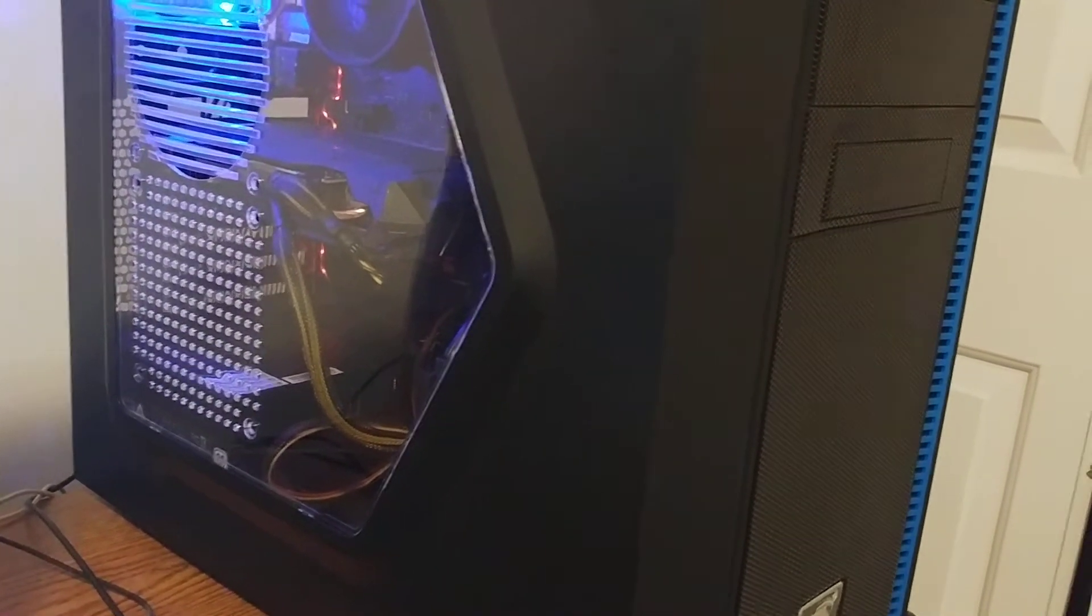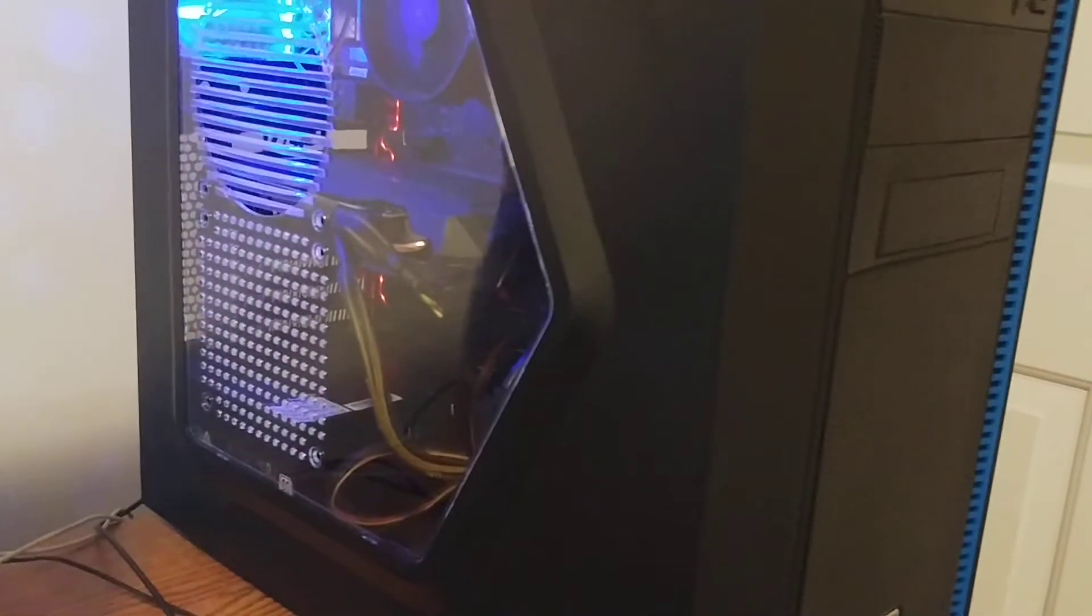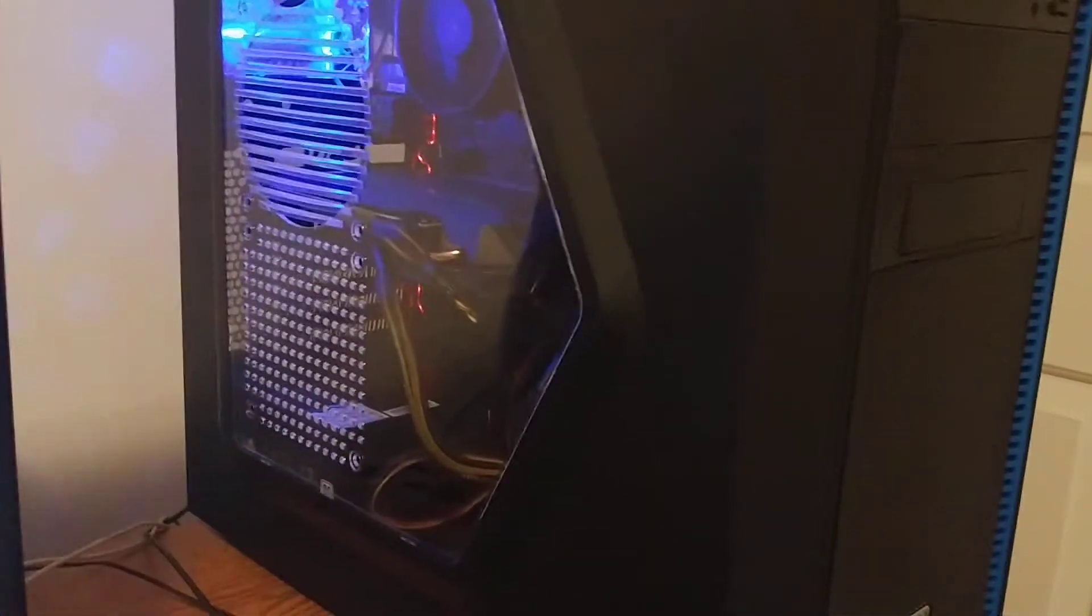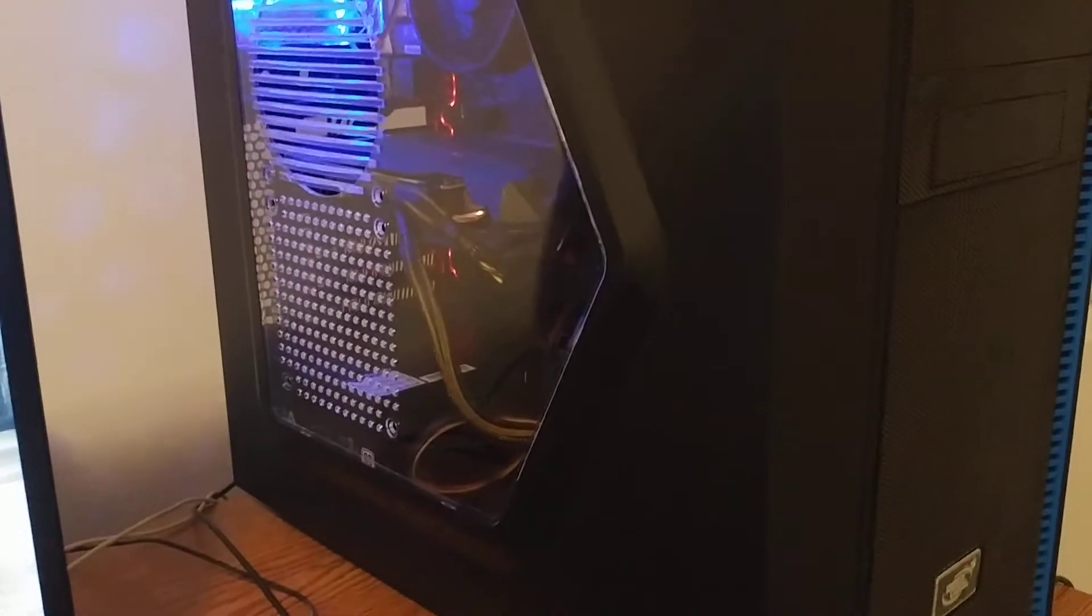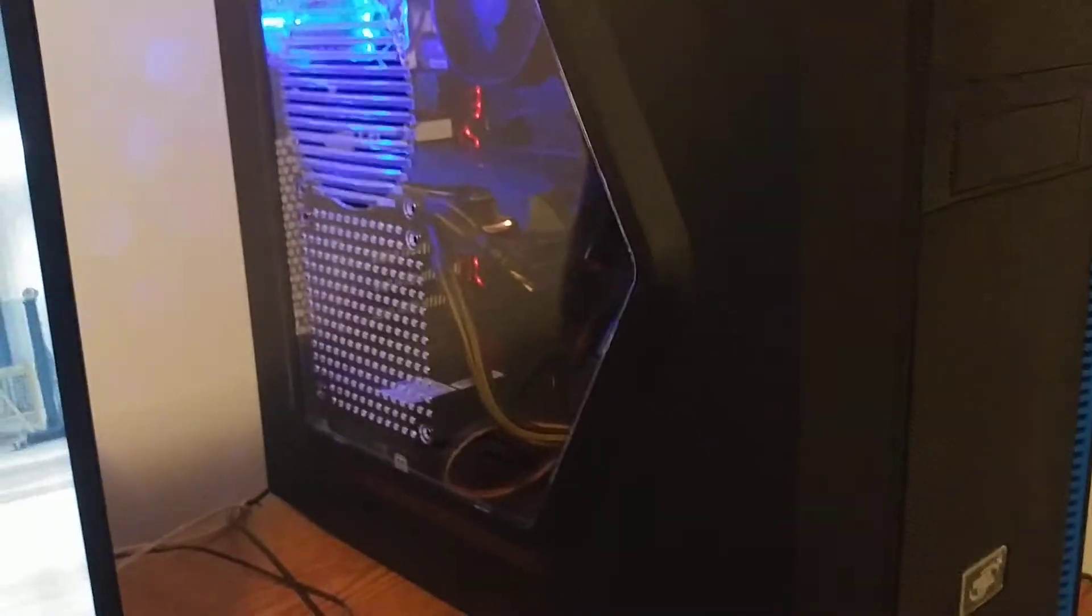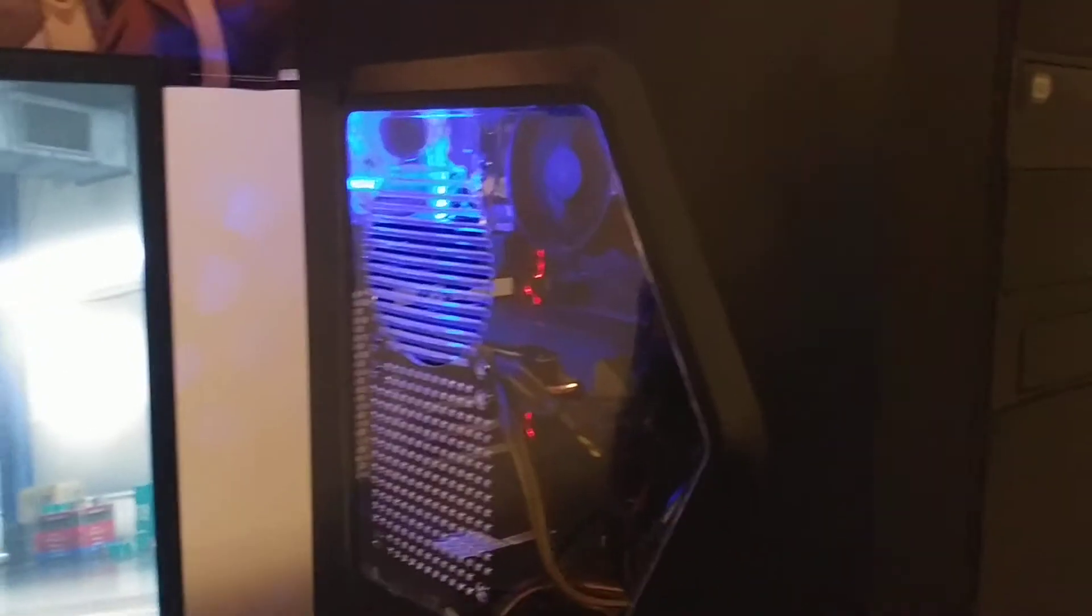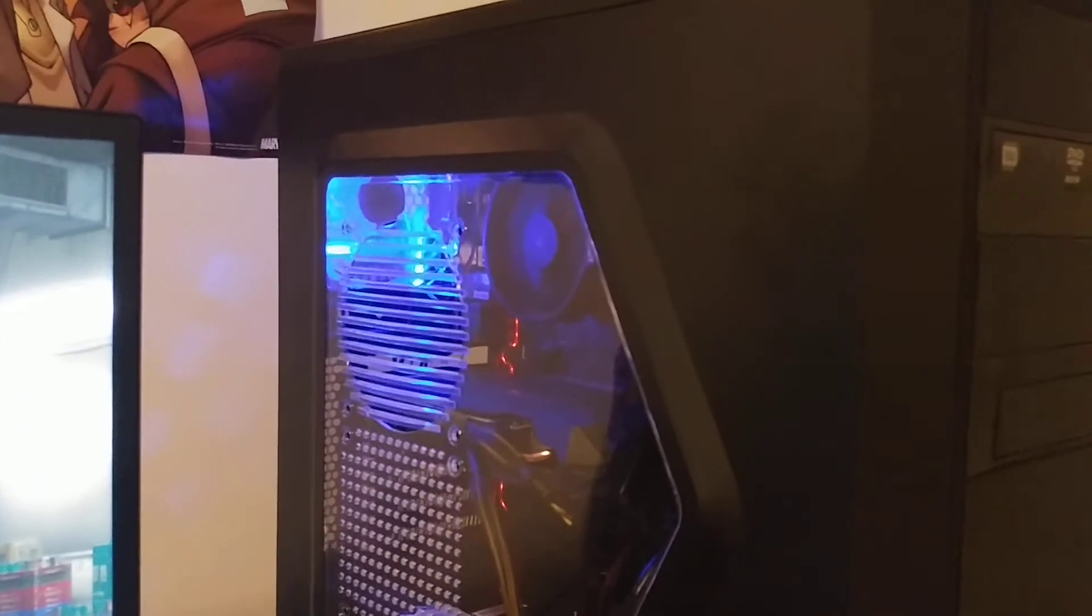You can like build your own PC on the website and then buy all the parts and build it in real life. It's pretty cool.